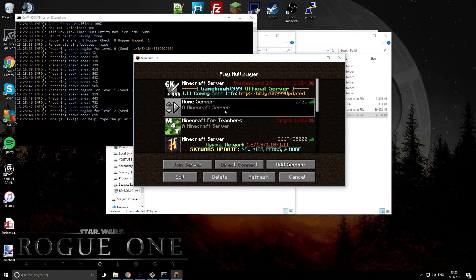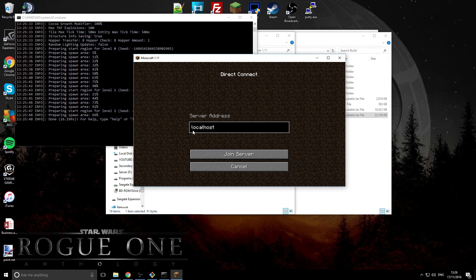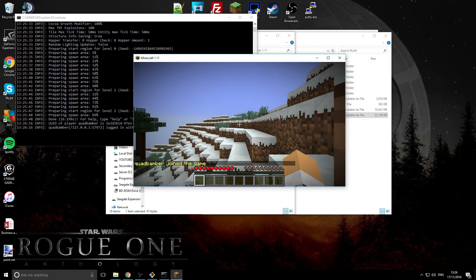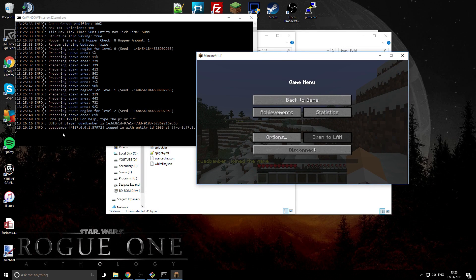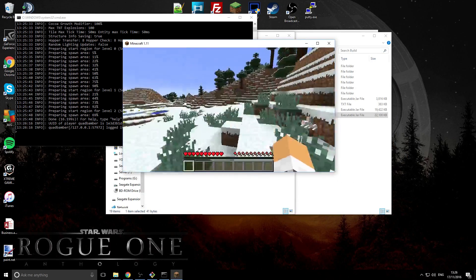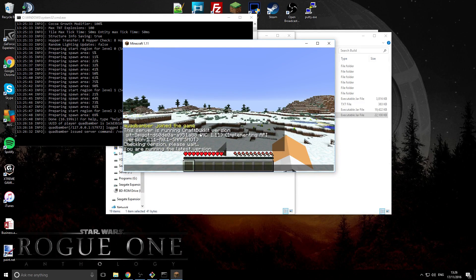There are two ways to connect to your server. You can add a server and type in the IP address — on your own computer the address is 'localhost' — or you can go to Direct Connect and type in 'localhost' and press Join. As you can see, I've joined and I'm connecting from a localhost connection. We can run the version command and confirm we're running CraftBukkit/Spigot on MC 1.11.